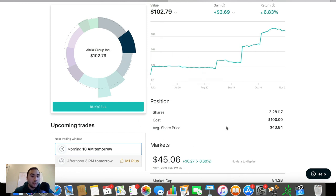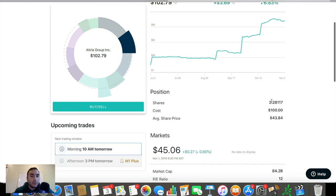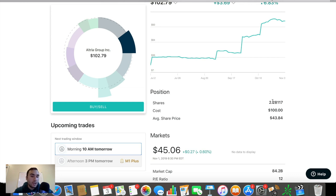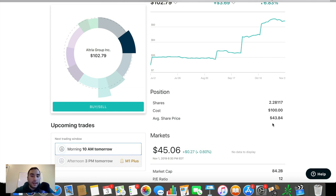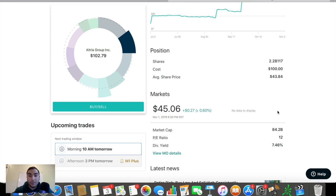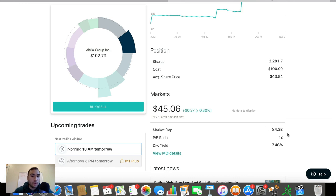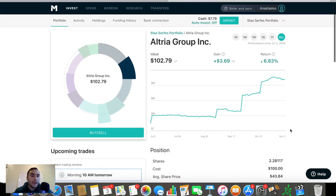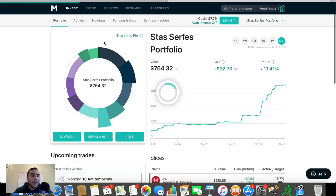So I've been buying into Altria over the past couple of months. Right now, my average is about $43.84. Have about 2.28 shares. And by the way, yes, you can have partial shares here on M1 Finance, which is why I love the platform. And this is really a dividend play as well. 7.5% dividend here. I plan on reinvesting those dividends and holding this one long term, especially since the PE ratio is super low right now at about a 12.